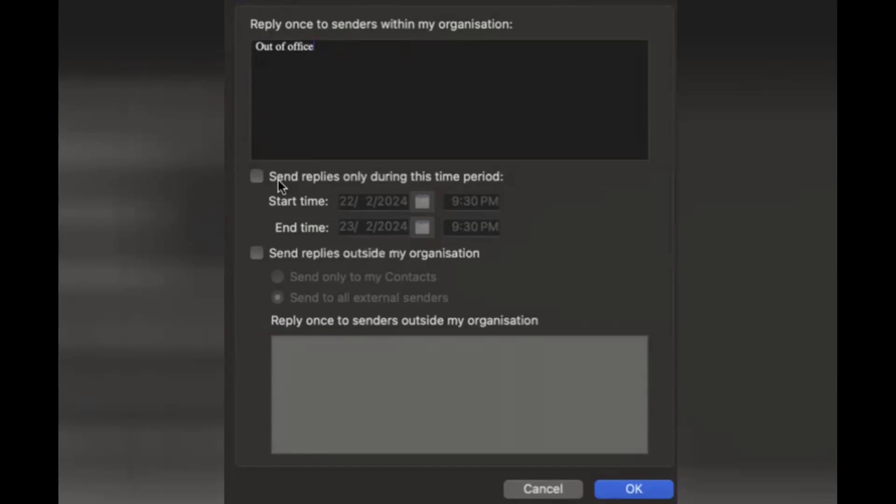Next, two things are really important: send replies only during this time period, and send replies outside to my organization.